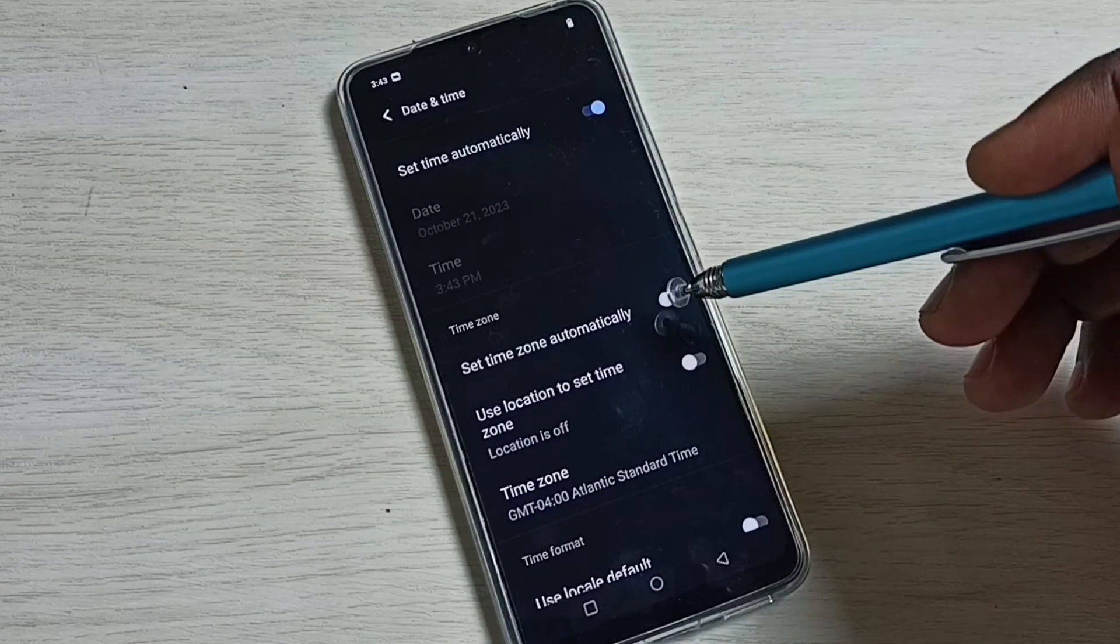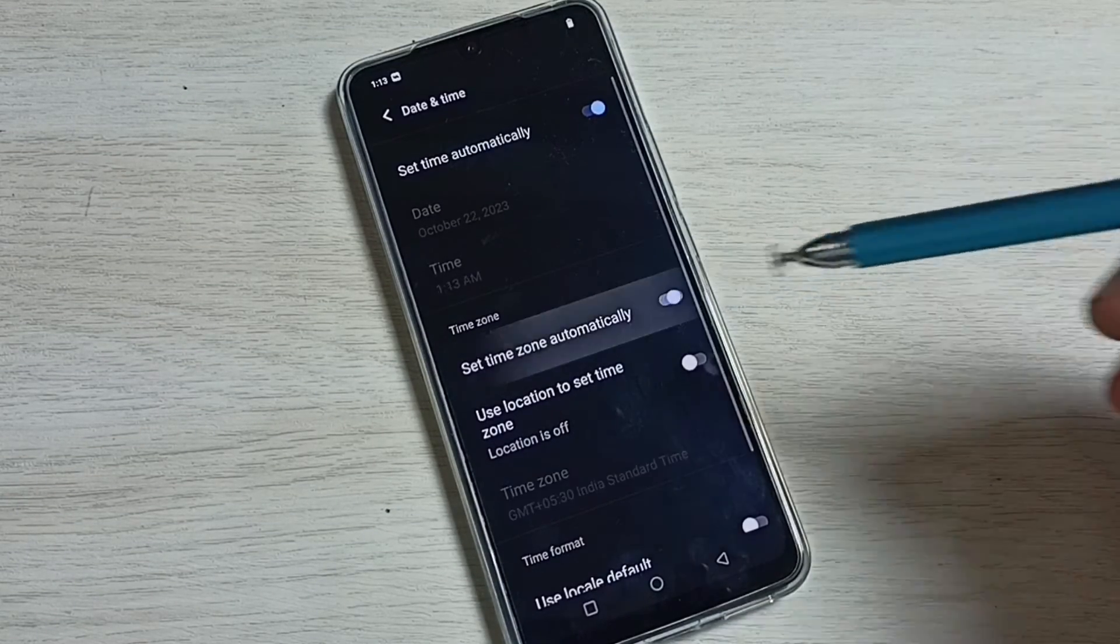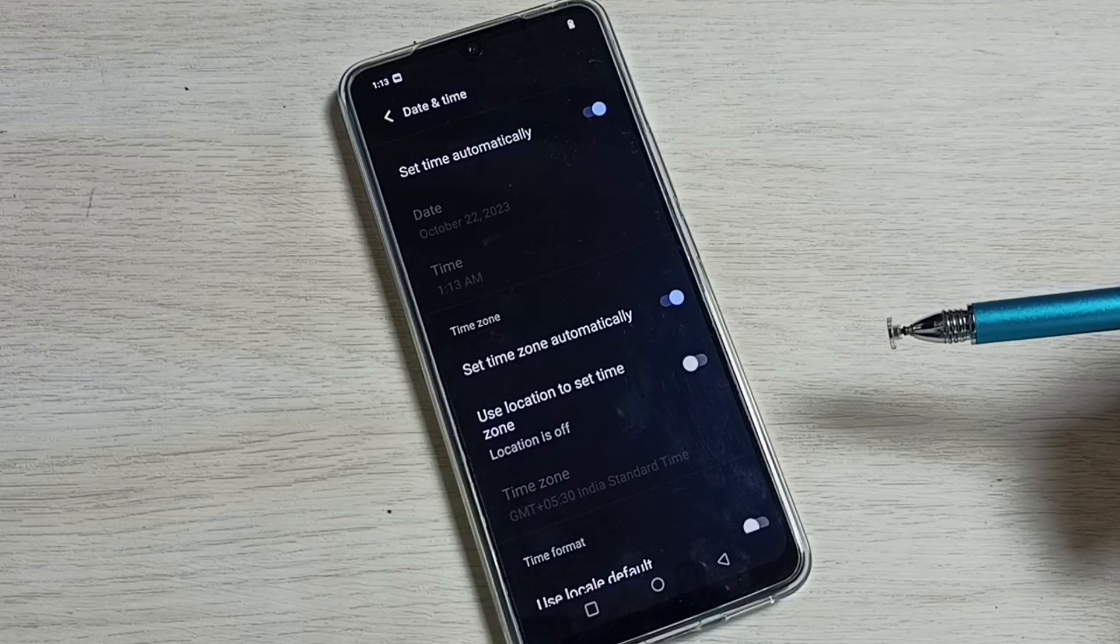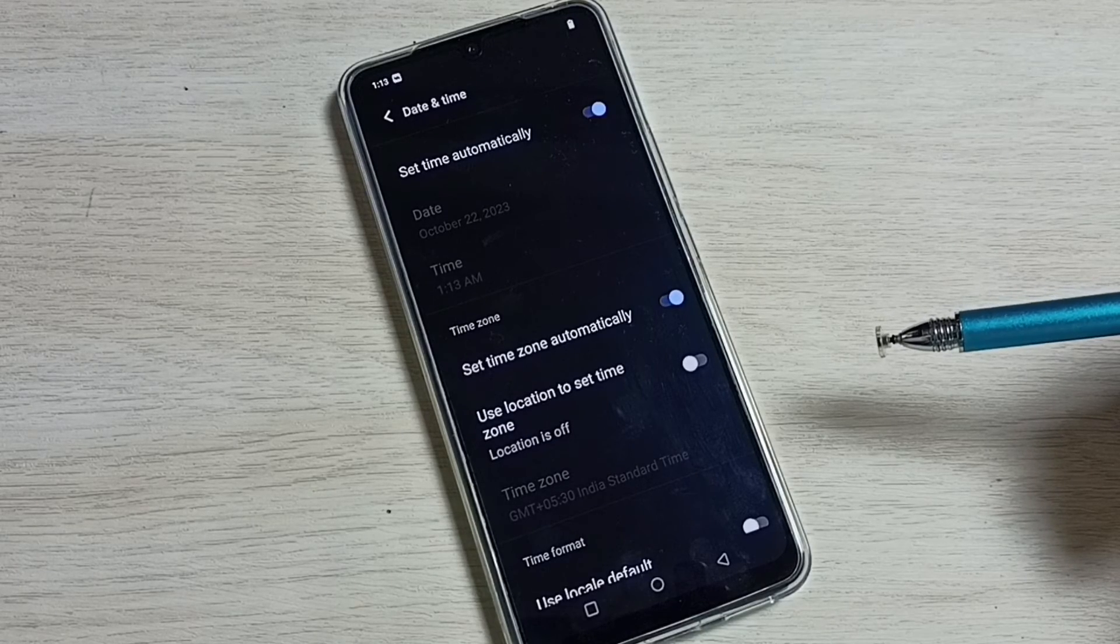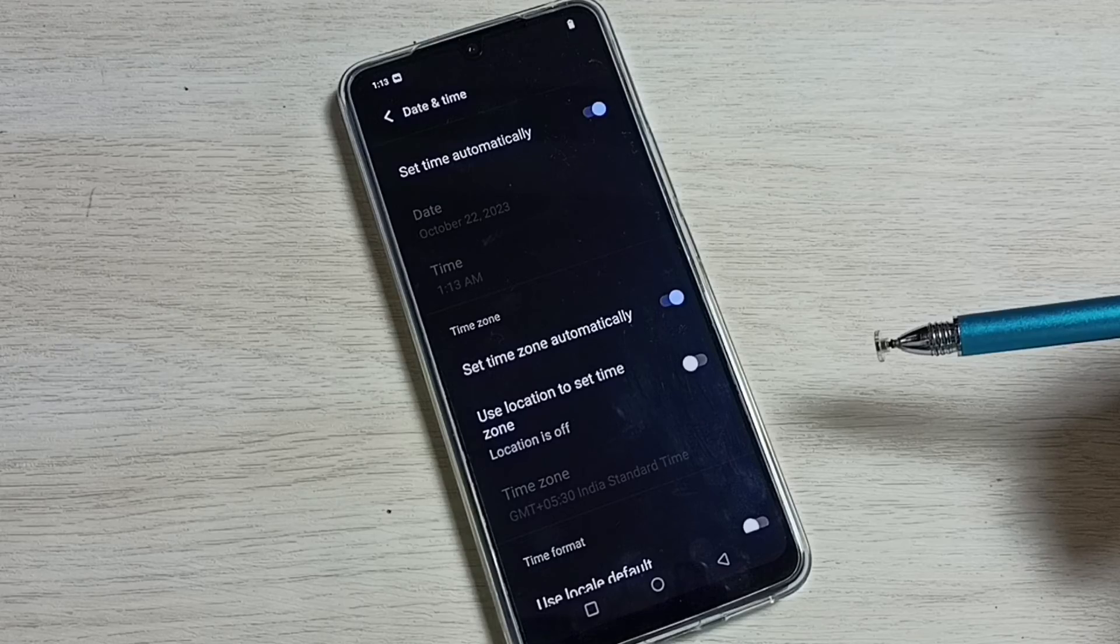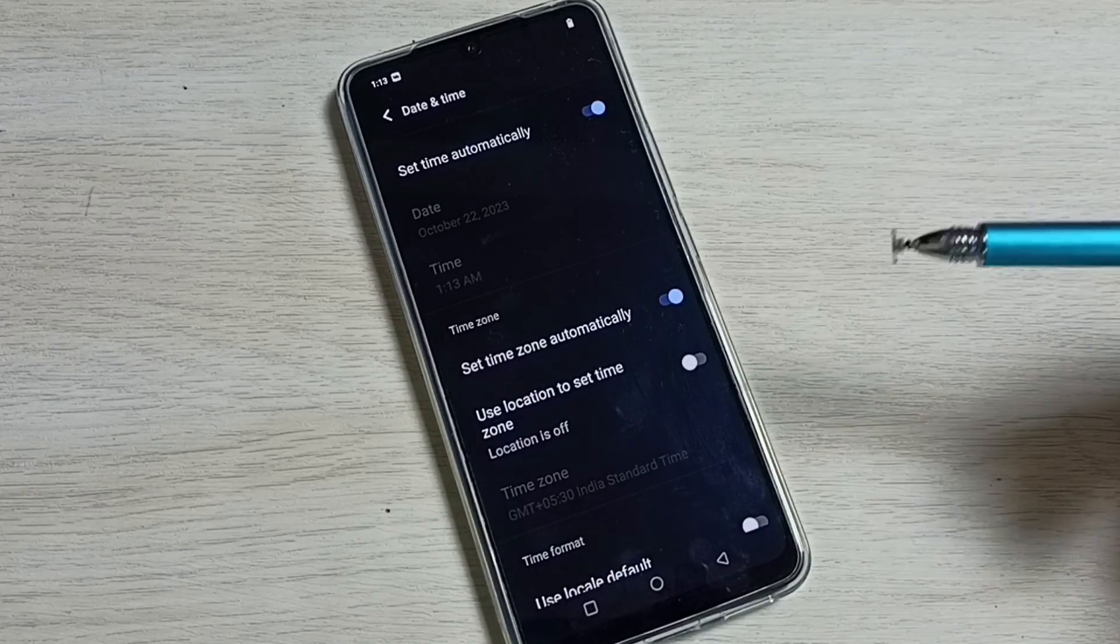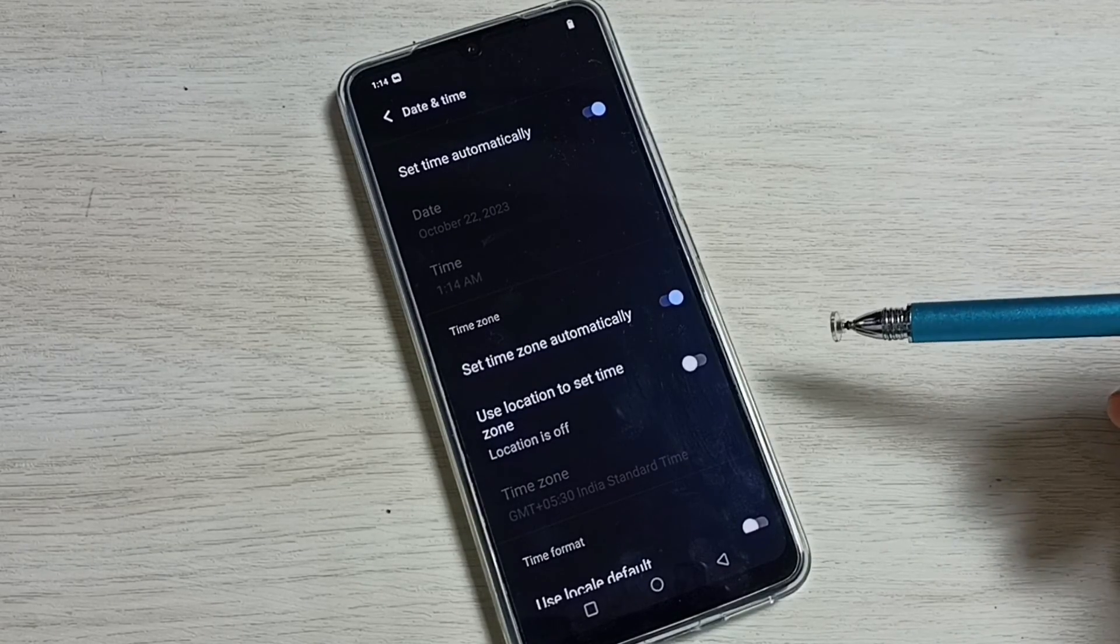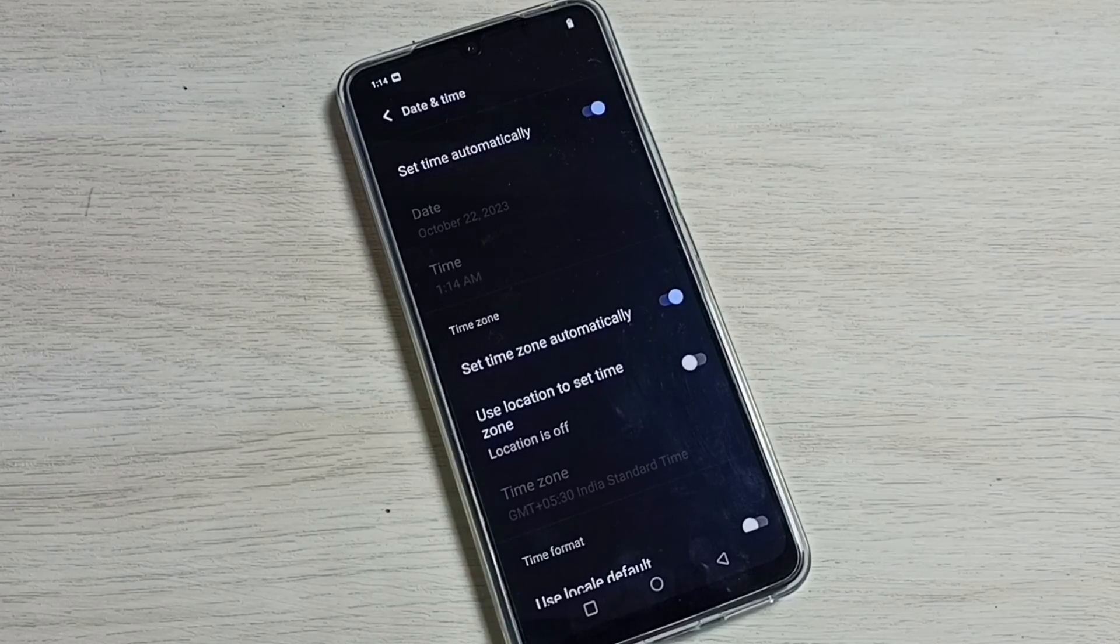Similarly, if you enable set time zone automatically, it will identify your time zone from internet, then it will switch to that particular time zone. Okay, so please take care.